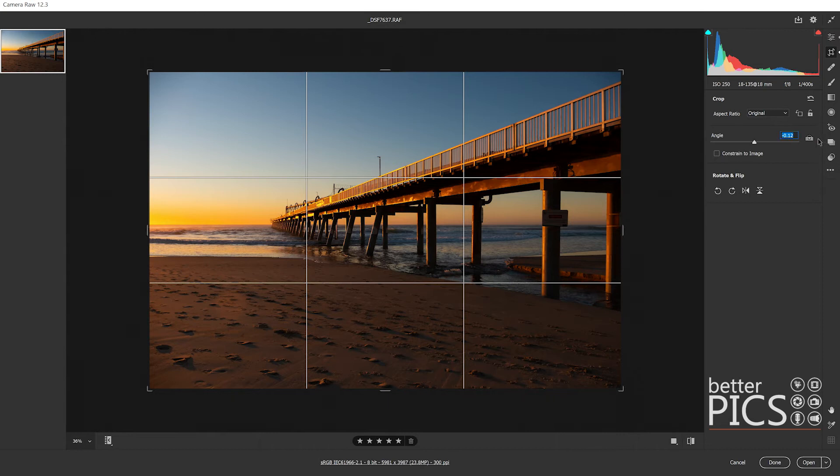It actually gives you the angle in that little information box to the left of the straighten tool. I really like the straighten tool. I find it's a great way to quickly get buildings or horizons nice and straight.